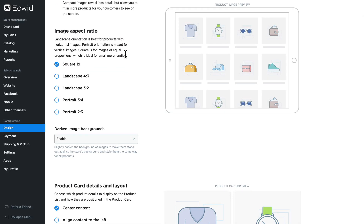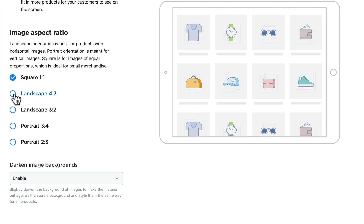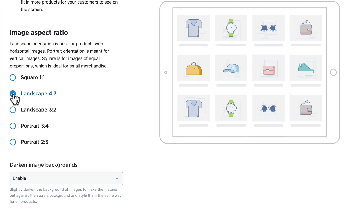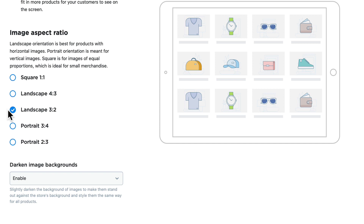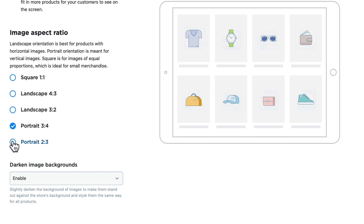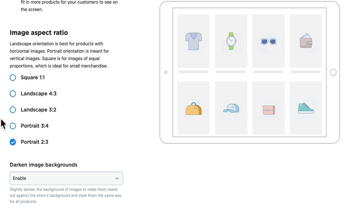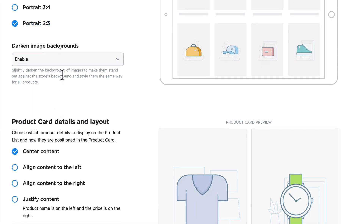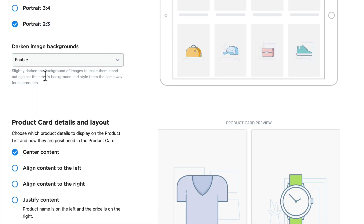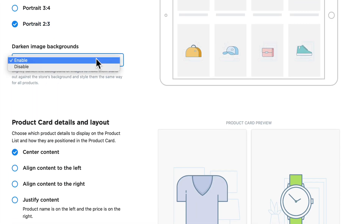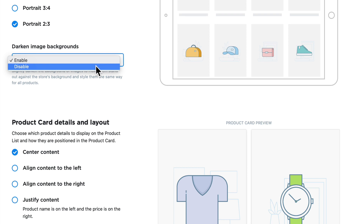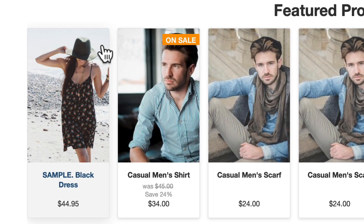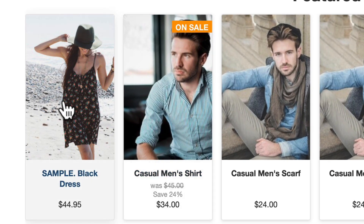The image aspect ratio allows you to determine what shape your images will take: square, landscape, landscape 3x2, portrait 3x4, and portrait 2x3. The next option, darken image backgrounds, enable or disable, allows you to give a slight shadow to each image.